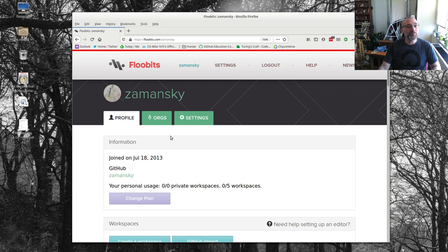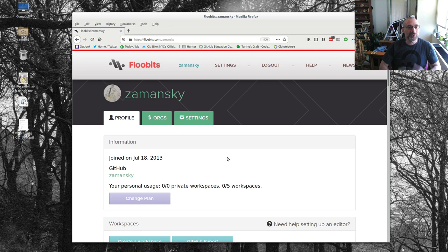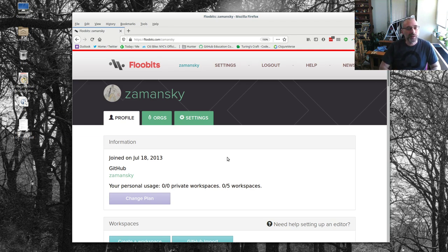But one of the tools that I wanted to share with my students and also with all of you is Floobits. And Floobits is a platform that allows for collaborative live editing remotely.